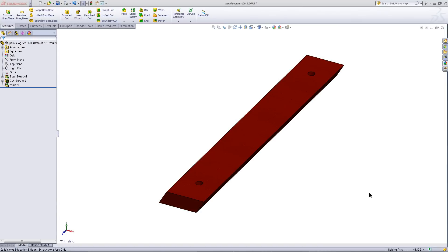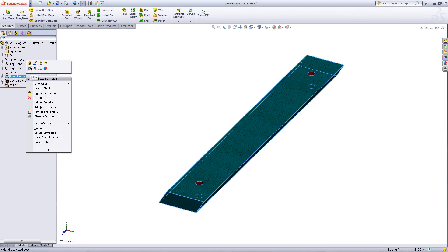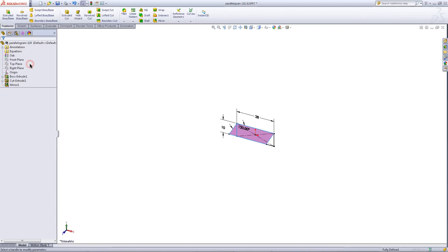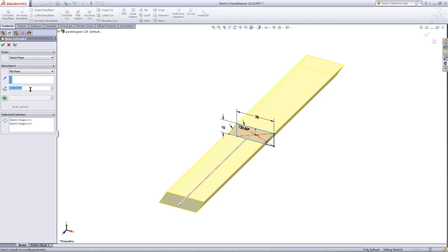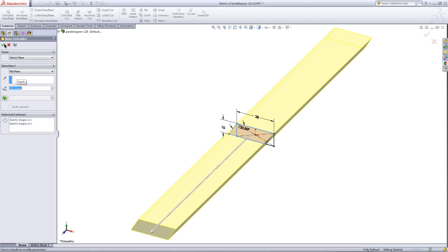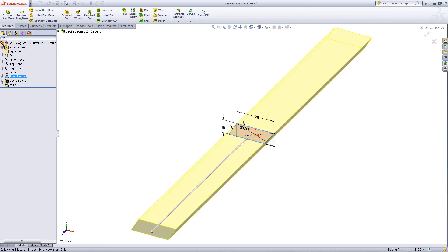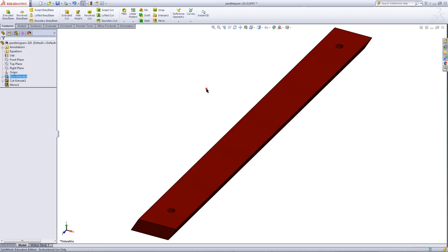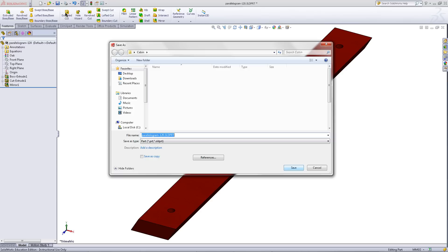Once you have done that, right click on the first boss extrude feature and choose edit feature. Change this dimension to 280 and click OK. Save this as another name. Then you are finished creating roofing parts.